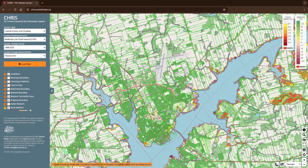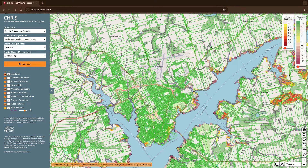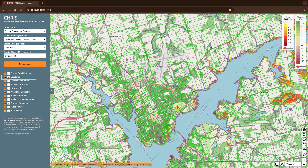You can control the transparency of layers by dragging the slider next to the layer's symbology. For this example, we'll click Coastlines, Wetland 15-meter Buffer Zone, Property Boundary, and Road Network.